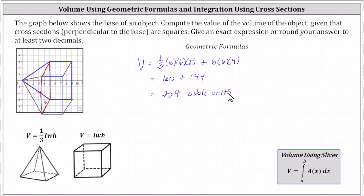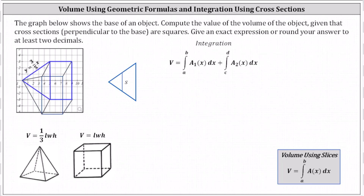Now let's determine the volume using integration. We'll have to set up two integrals: one for the volume of the pyramid, and one for the volume of the right rectangular prism, or the box. Recall the volume equals the integral from a to b of A(x) dx, where A(x) is the area of any vertical cross section.